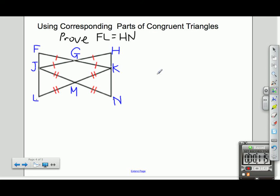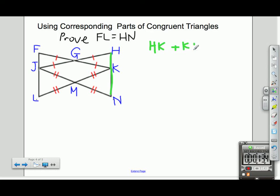The first statement I can say for certain is that HK plus KN is equal to HN, and that's the Segment Addition Postulate. On one side of the proof, I can separate HN into these two smaller segments.